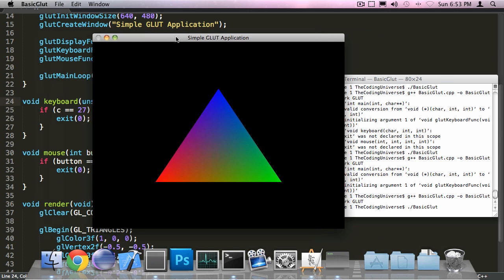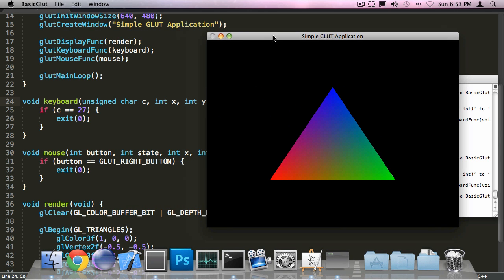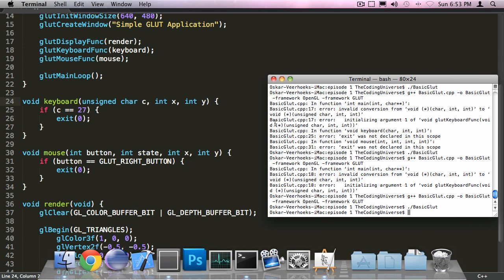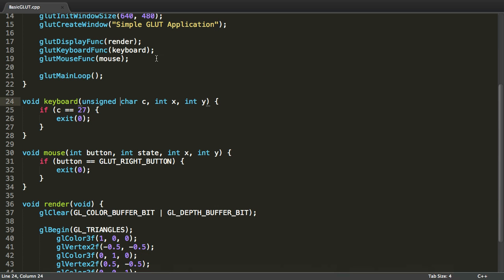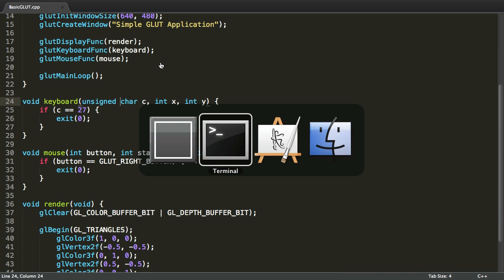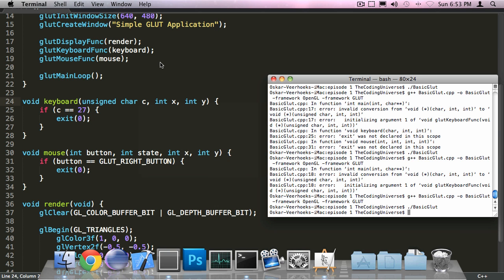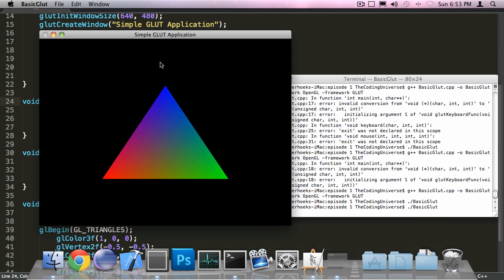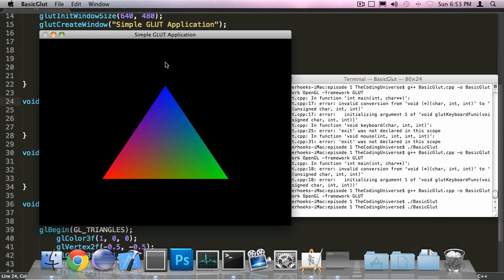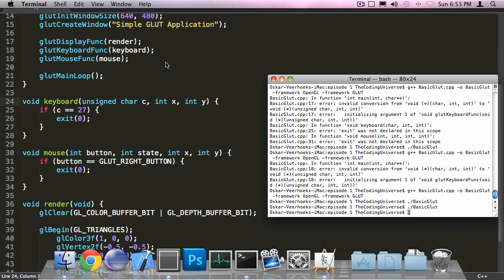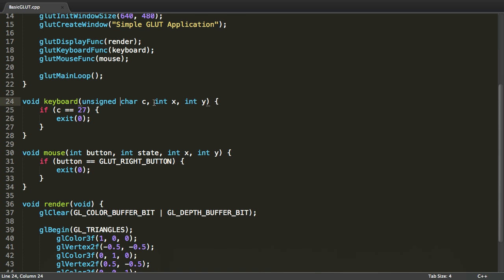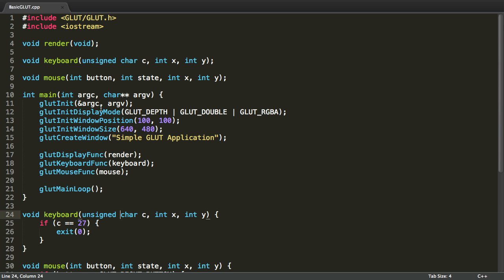Now let's see if it works. I'm going to press the escape key. And the application closed. Let's try that again. Now I'm going to press the right mouse button. And the application closes as well.